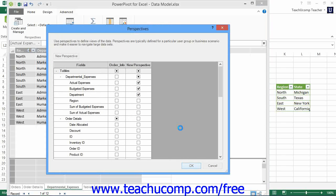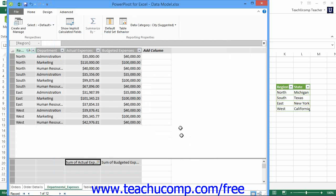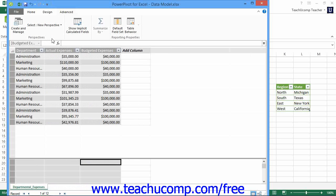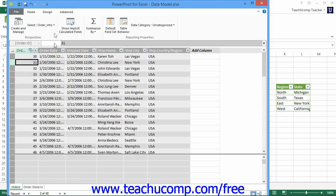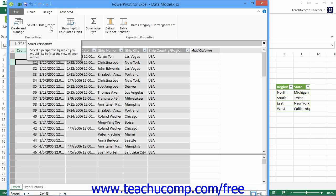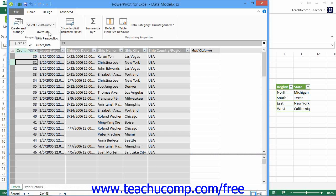To filter the view of the data model to only the columns that are selected within a Perspective, click the Select drop-down button that appears within the Perspectives button group on the Advanced tab within the ribbon. Then select the name of the perspective to use from the drop-down list that appears. The tables within the data model will then be filtered to only display the selected columns from the selected tables. To view all of the data within the data model again, click the Select drop-down button and select the default choice from the drop-down list that appears.